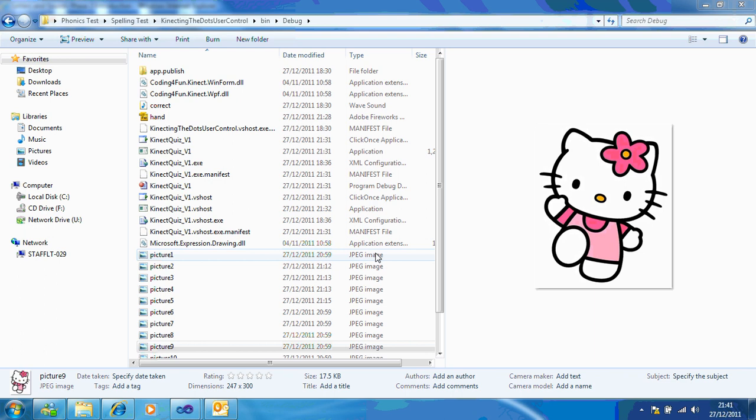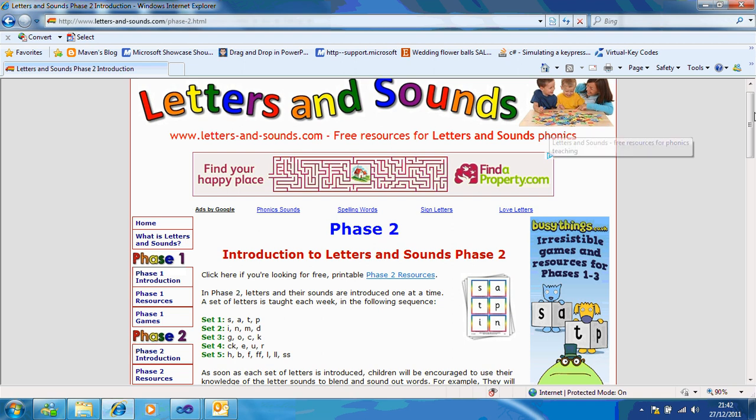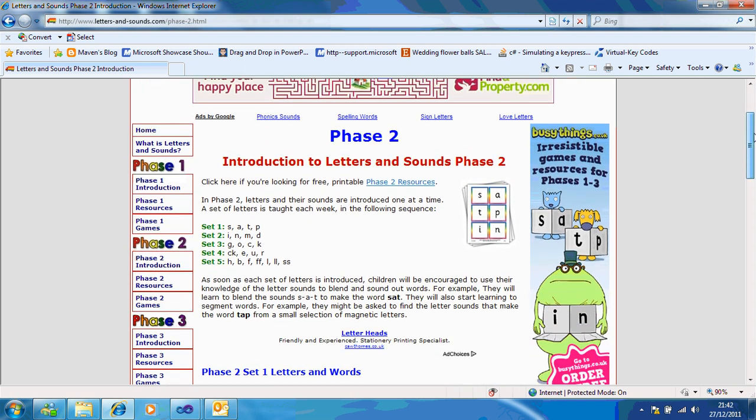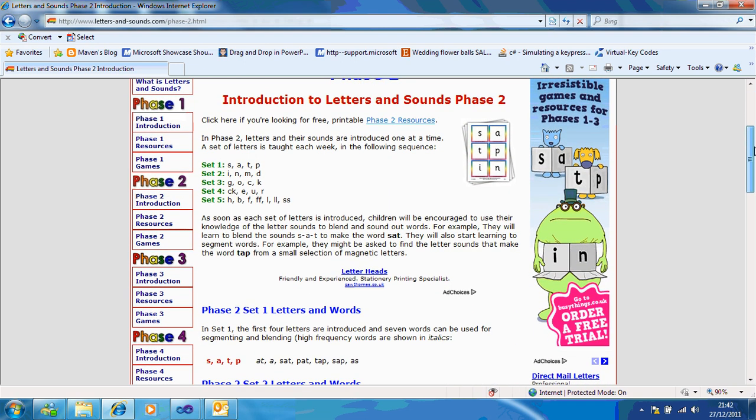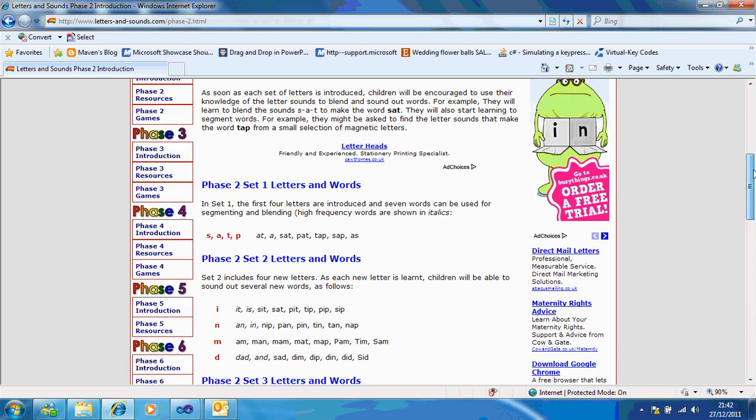Recently I've been speaking to someone online called Mark Folder through Twitter and he showed me this website called Letters and Sounds and told me how he wanted to make an application that would help kids with their spellings and the phonics. He showed me this website and gave me some really good ideas.